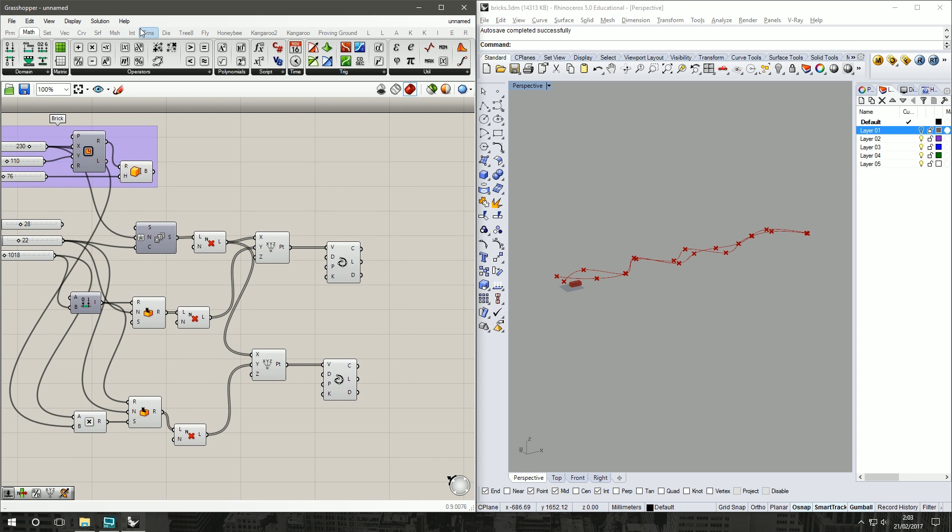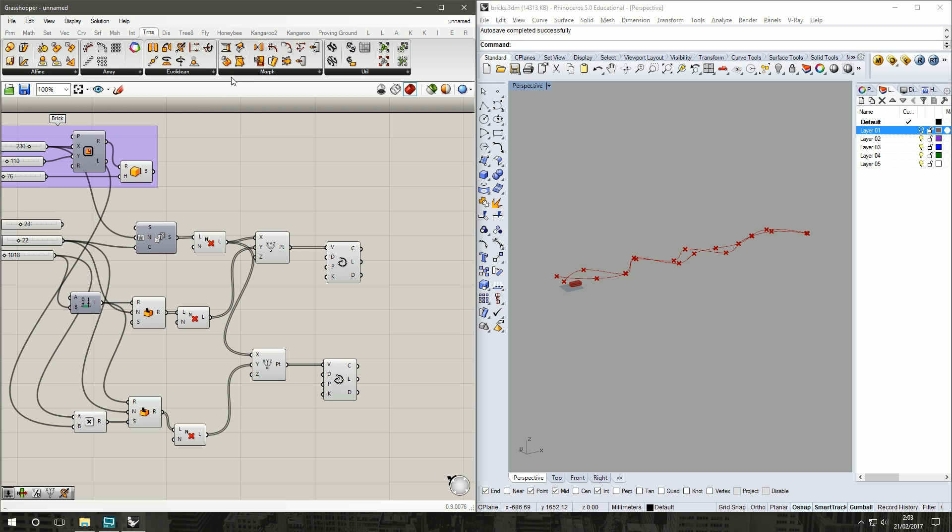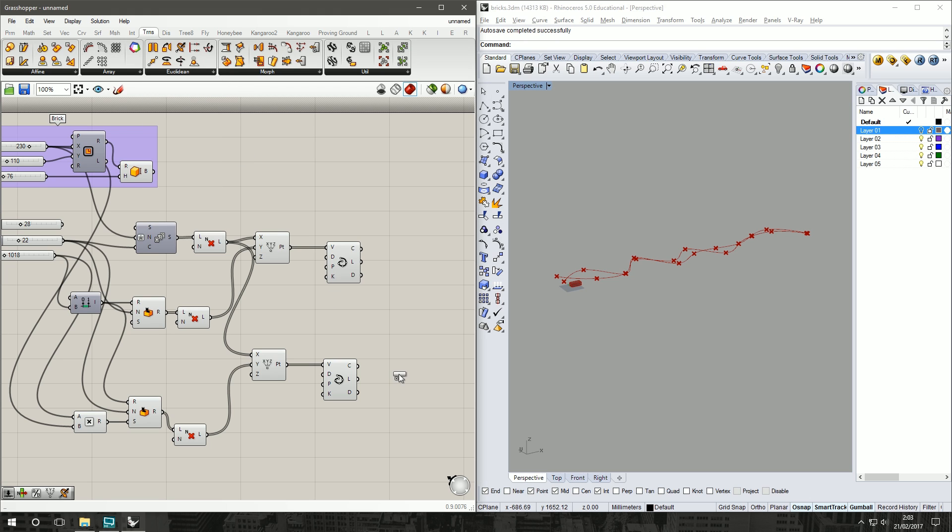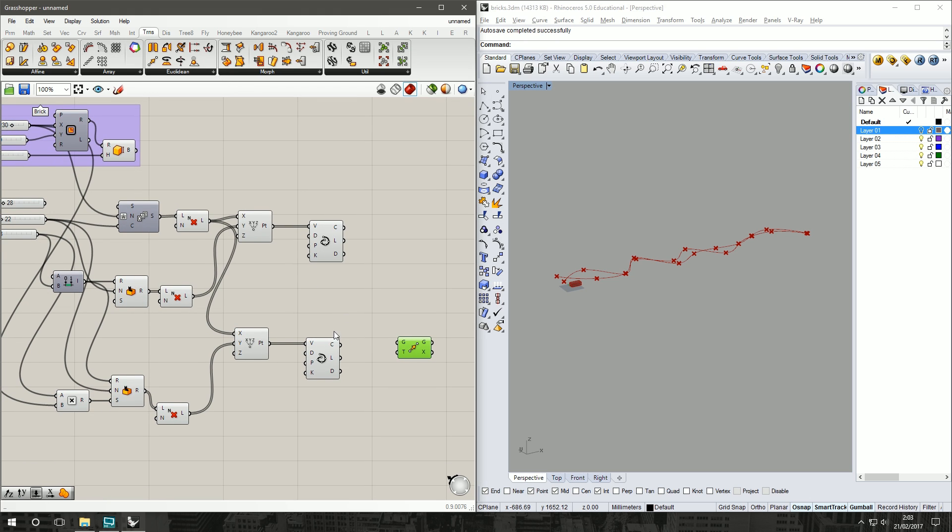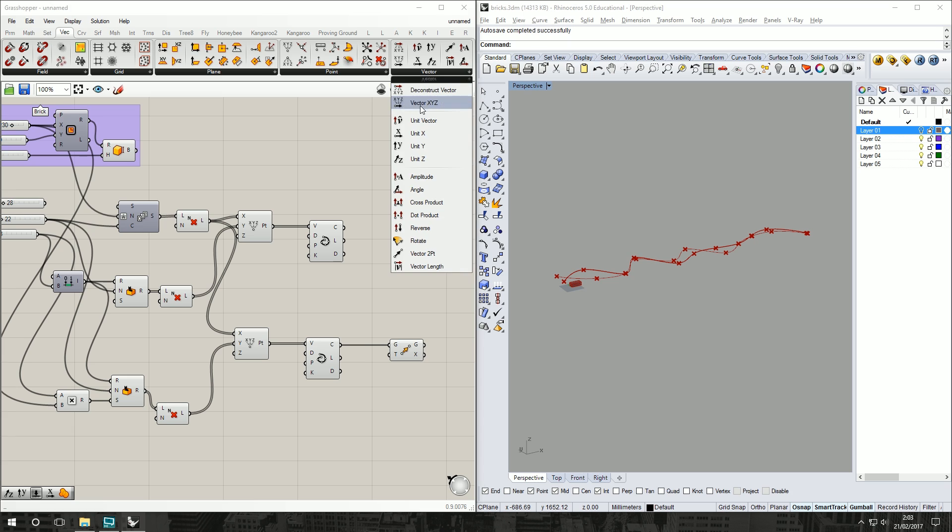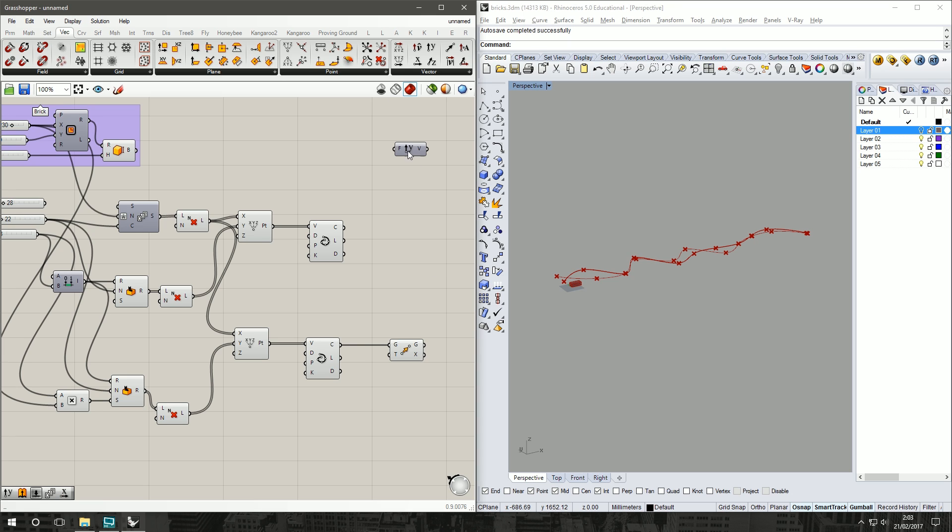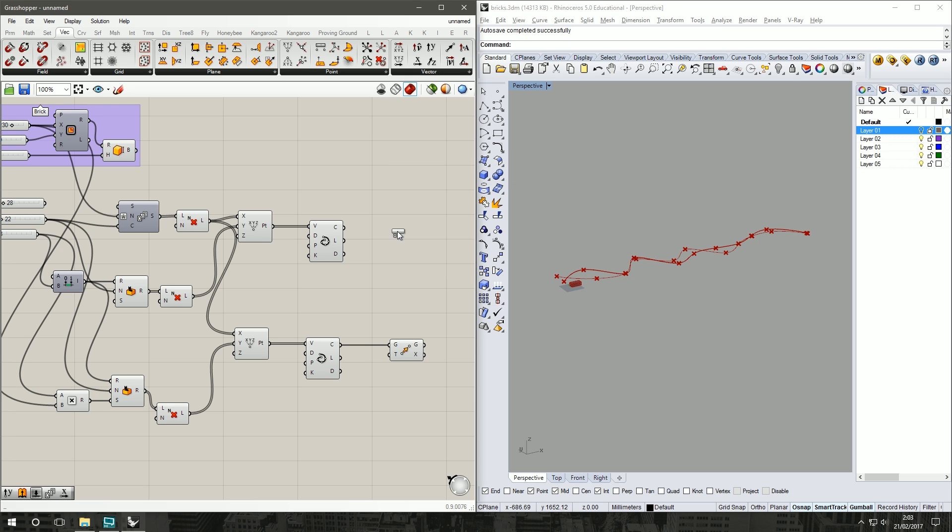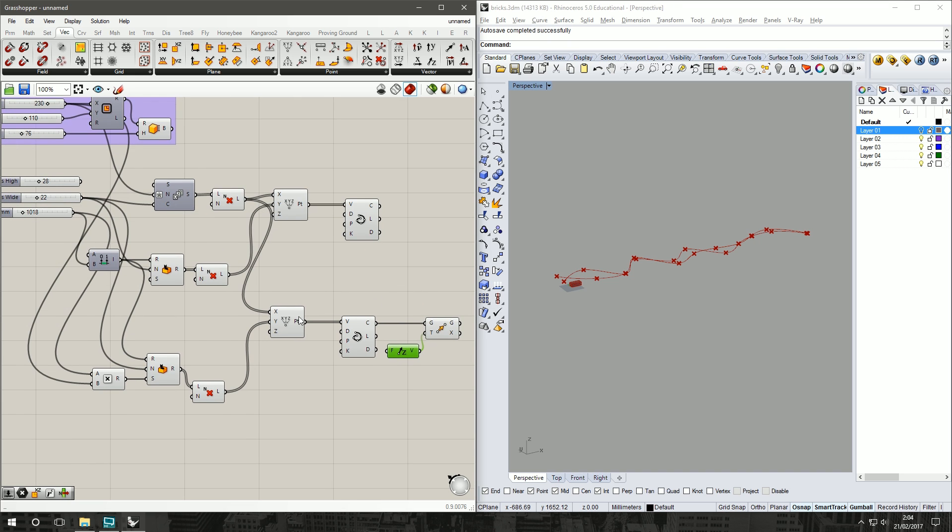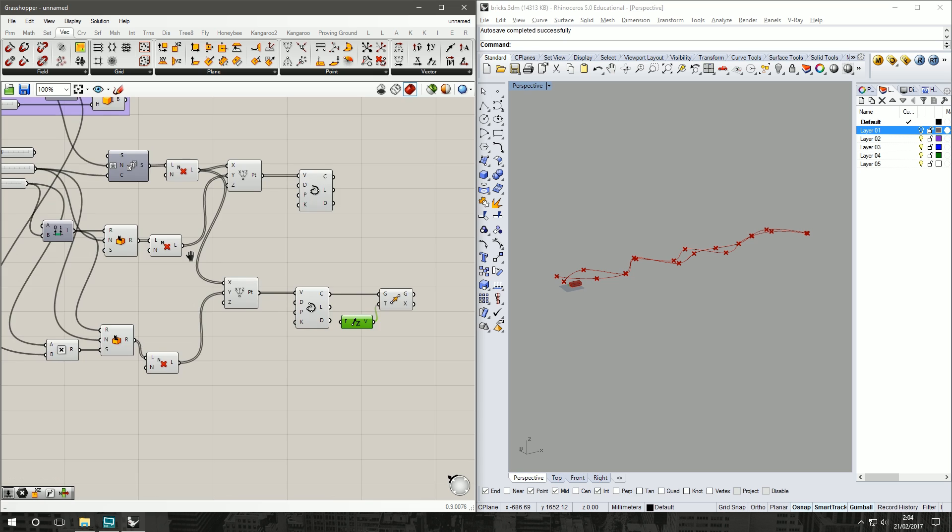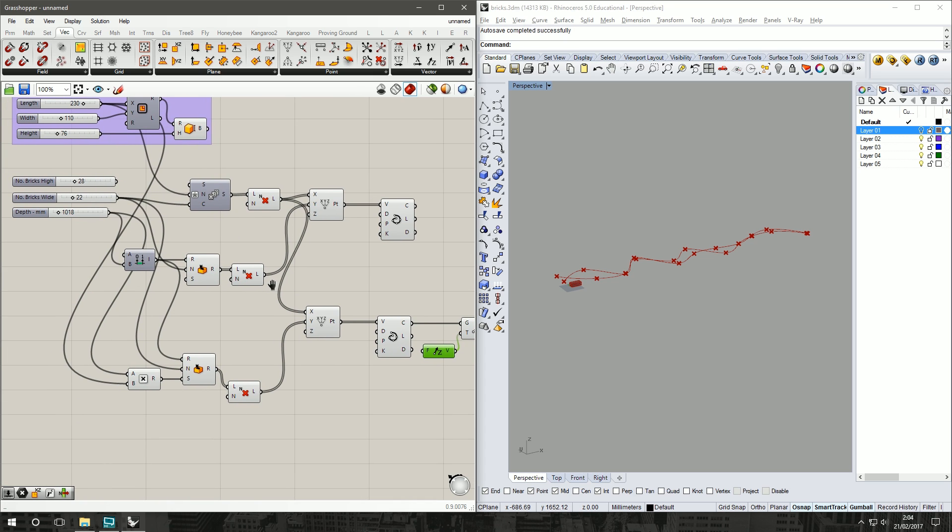We'll go under Transform, Euclidean, Move. Geometry will be our second curve and we are of course moving it in the Z. Vector, so under Vector, Vector Unit Y, Unit Z. Connect that to our trajectory.